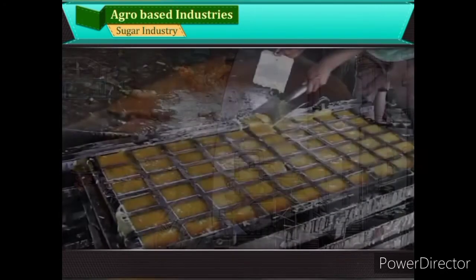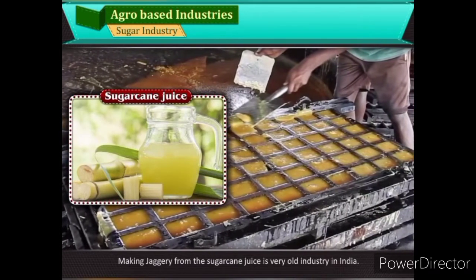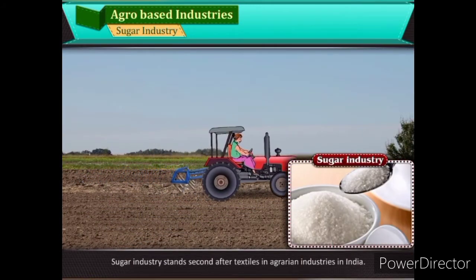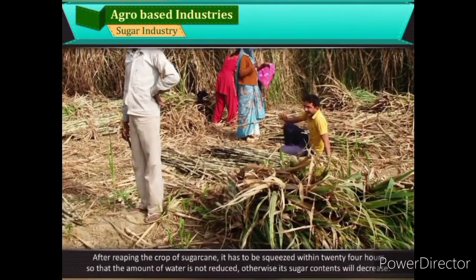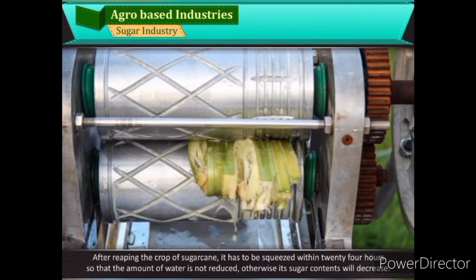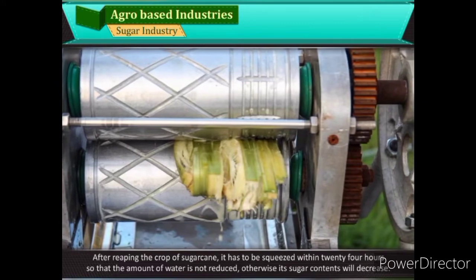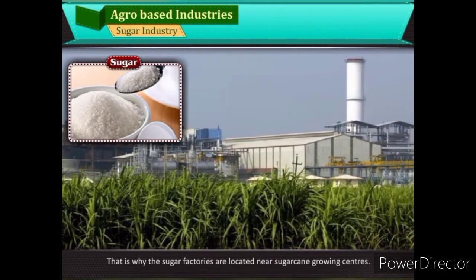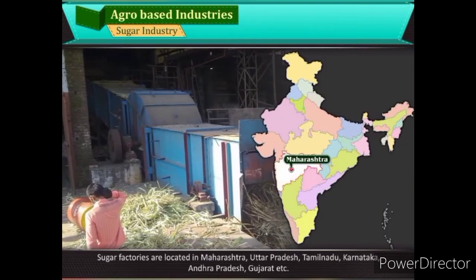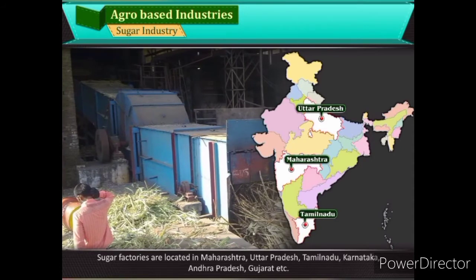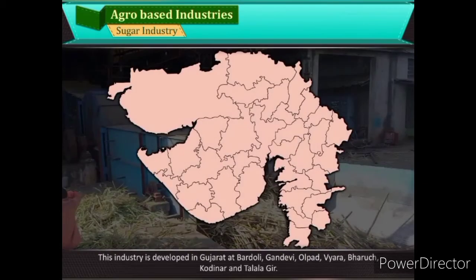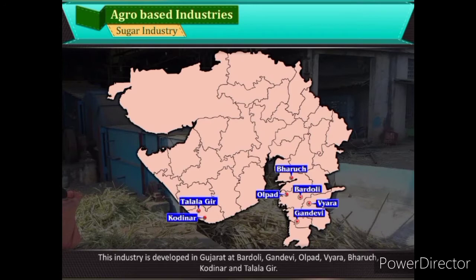Sugar Industry: Making jaggery from sugarcane juice is a very old industry in India. Sugar industry stands second after textiles in agrarian industries. After reaping the crop of sugarcane, it has to be squeezed within 24 hours so that the water content and sugar content do not decrease. That is why sugar factories are located near sugarcane growing centres — Maharashtra, Uttar Pradesh, Tamil Nadu, Karnataka, Andhra Pradesh, Gujarat, etc. In Gujarat, this industry is developed at Bharadoli, Gandevi, Olpad, Vyara, Bharuch, Kodinar, and Talala.